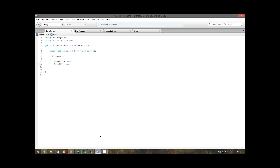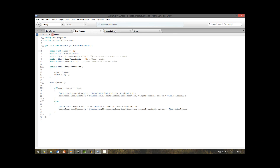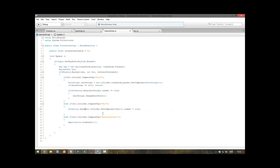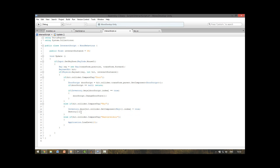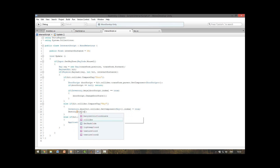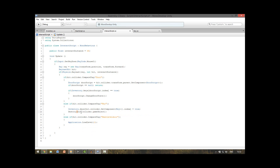Now we can open all the doors but the keys are not disappearing. We're going to delete them after we find them. In our interact script, after we set the key to true, we use Destroy() and between the brackets pass hit.collider.gameObject. So it will destroy the key that we hit.